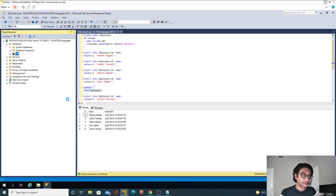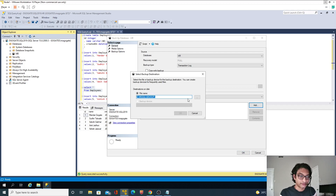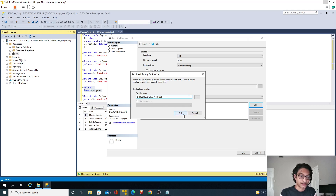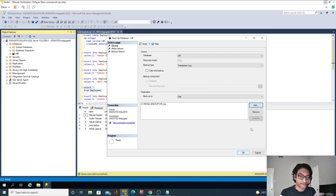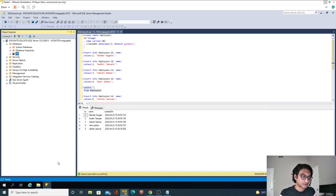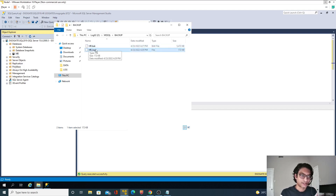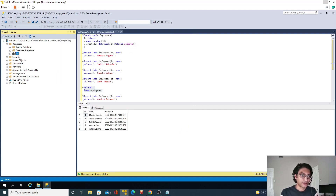I'll select backup and instead of full, I'll select log. I will name it HR underscore log. It's again on the Z drive. So now if I go back, I should see this log backup as well. Now let's try to establish mirroring between these two nodes.